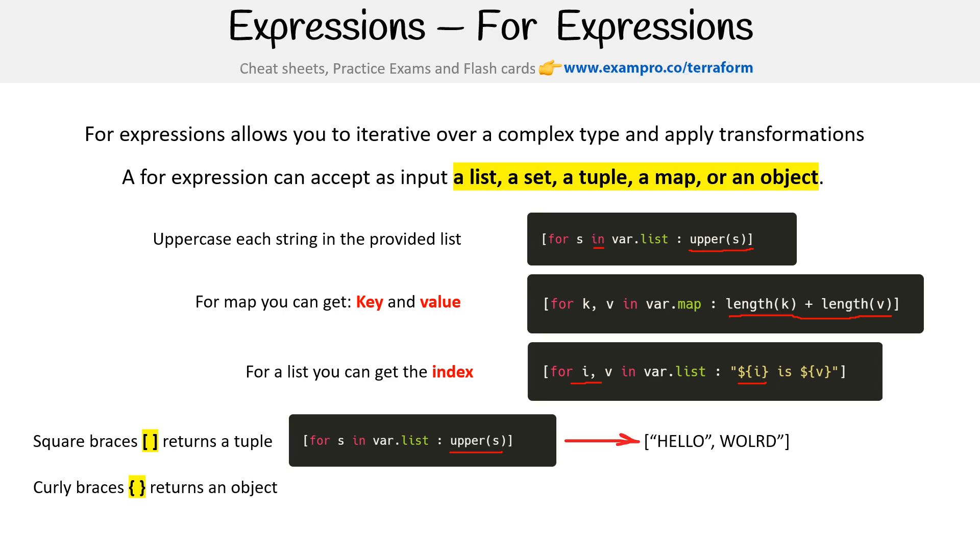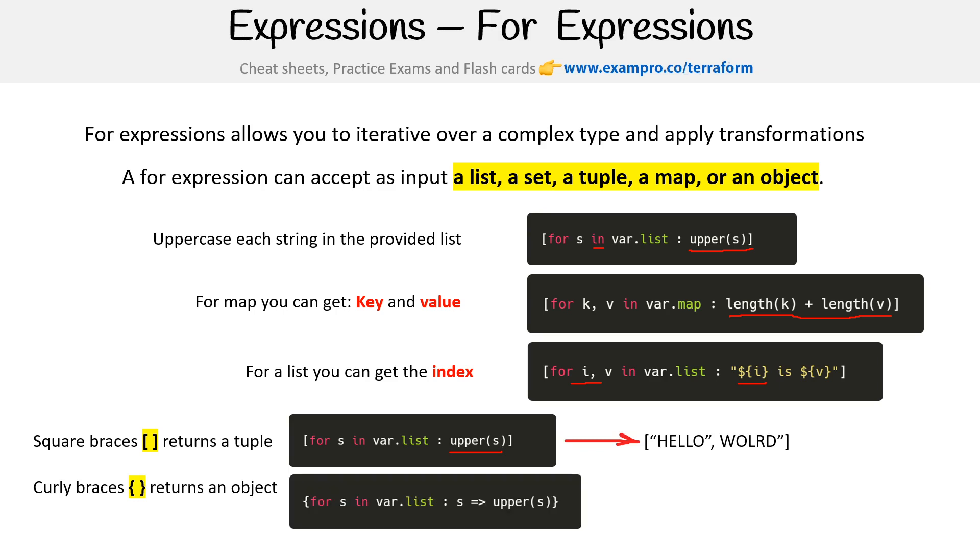If we have curly braces, it's going to return an object. So here we have a list, so it's like an array that's coming in here. And then we were specifying as the return, this kind of object structure. And so that's how we're going to get that.